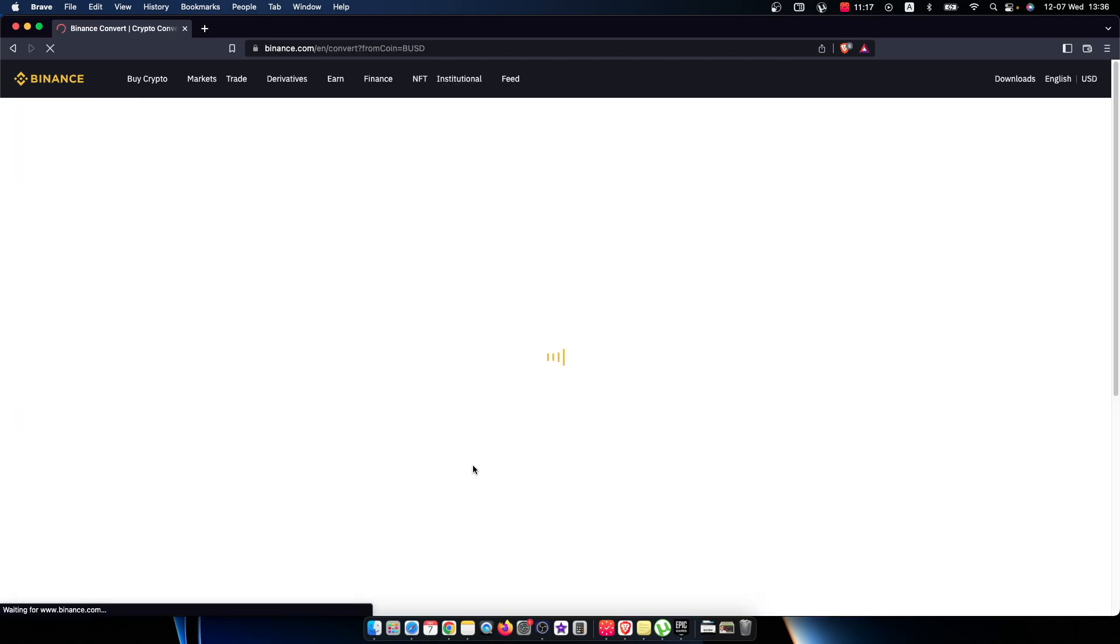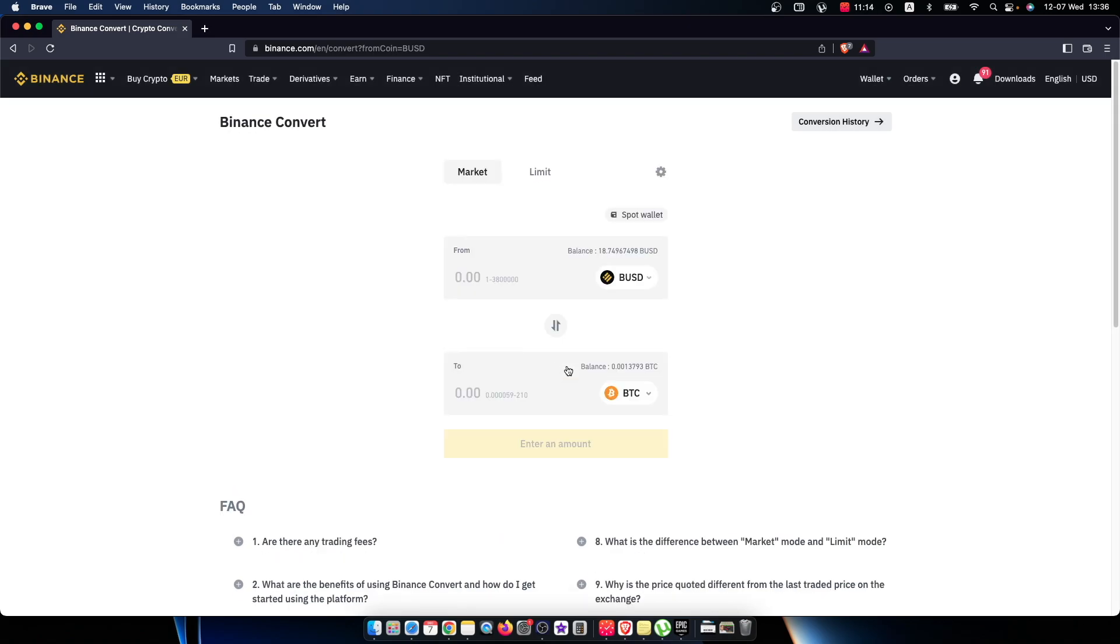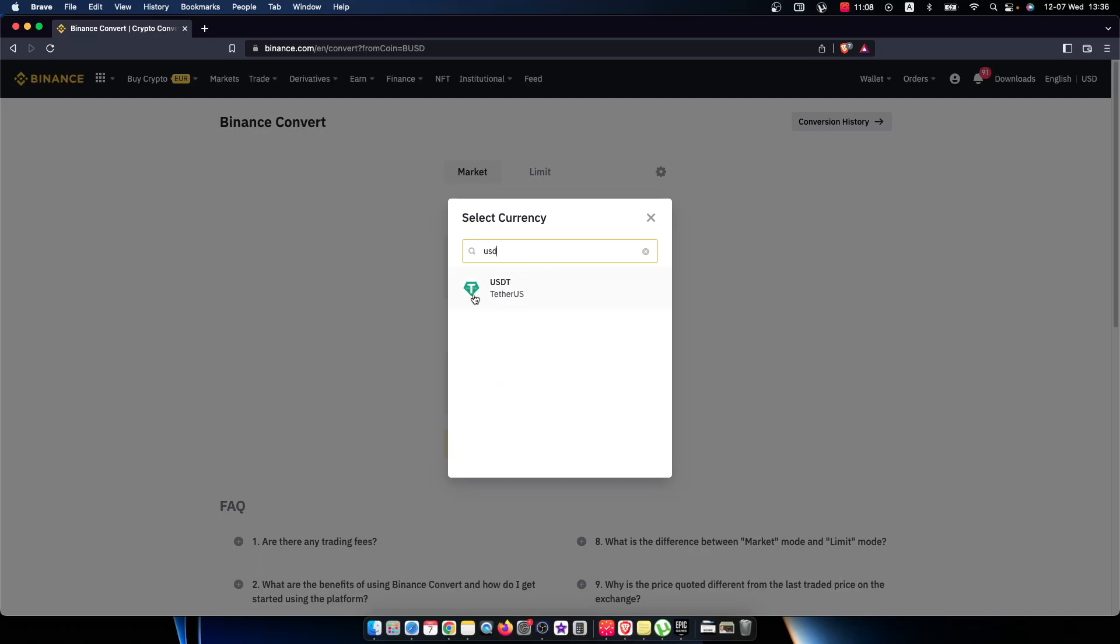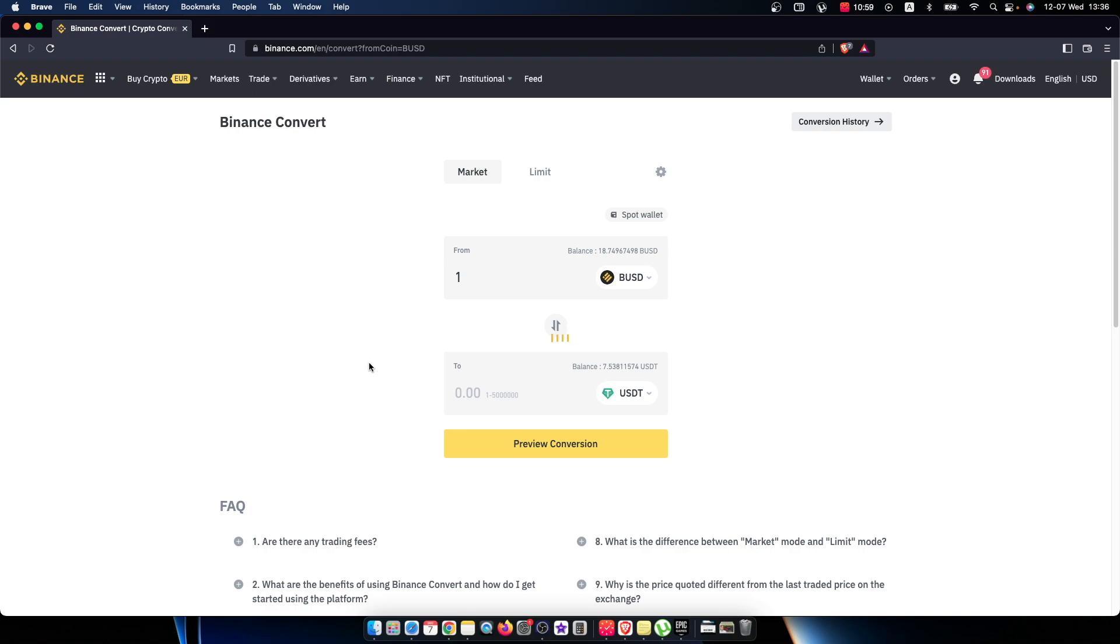Then you'll be redirected to another page. Here you need to select USDT and put the amount of BOS ID you want to convert. For example, one, and then press Preview Conversion.